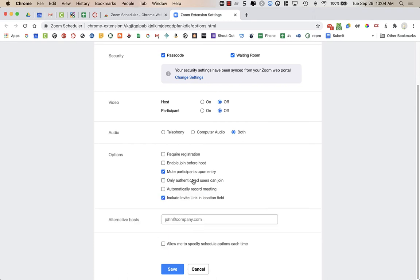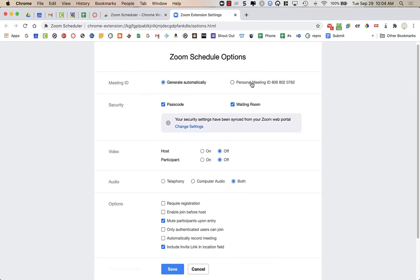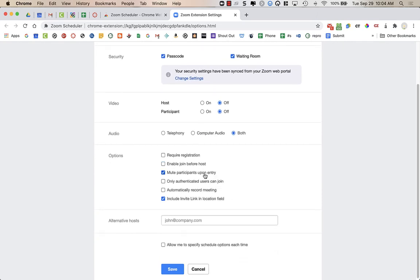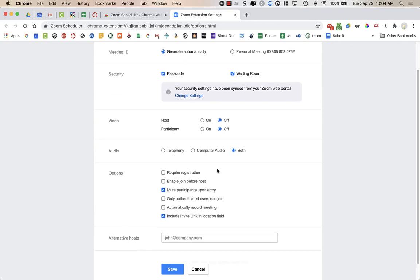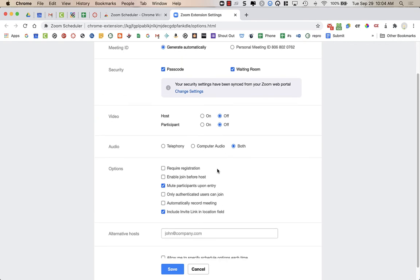If you do make this change, let's say your personal meeting had authentication and you had this box checked and you turned off authentication here, it's going to change your overall Zoom settings. So be careful with that.